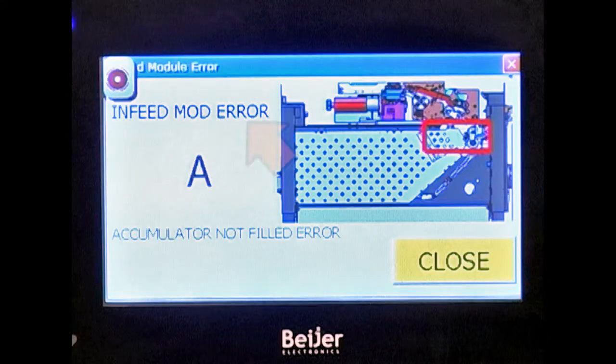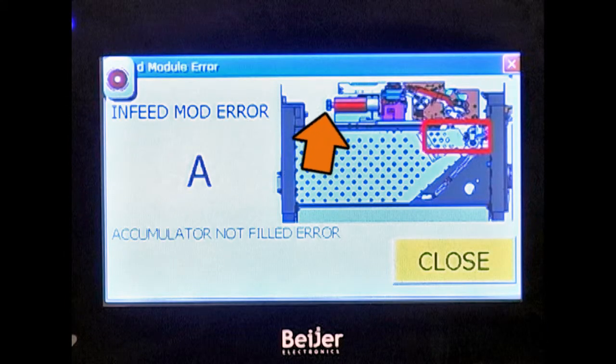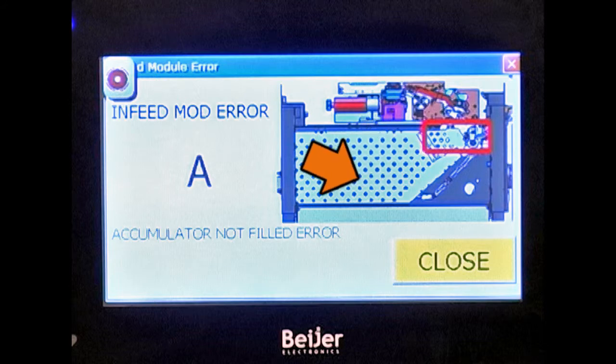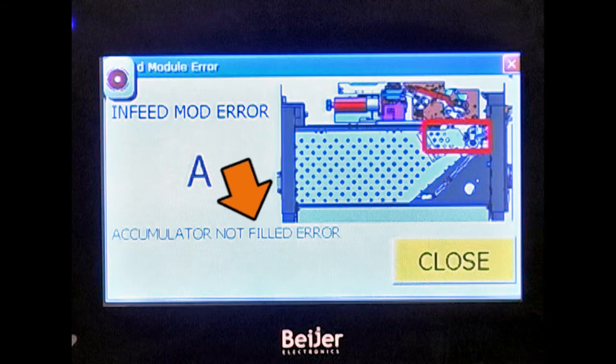When a fault is identified on the HMI, the area involved will be highlighted. To correct the fault, note the error description printed on the screen. Inspect and clear the error noted.